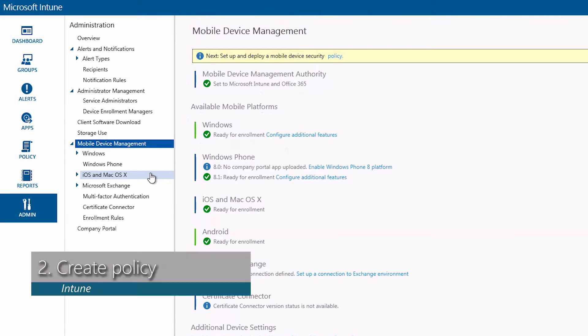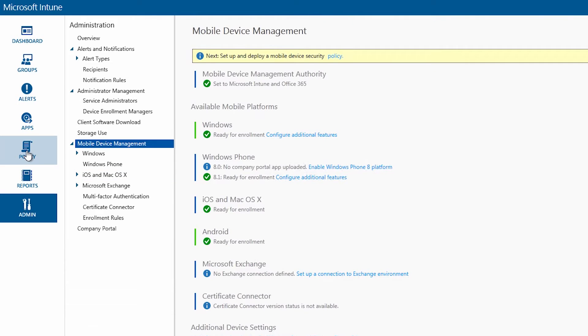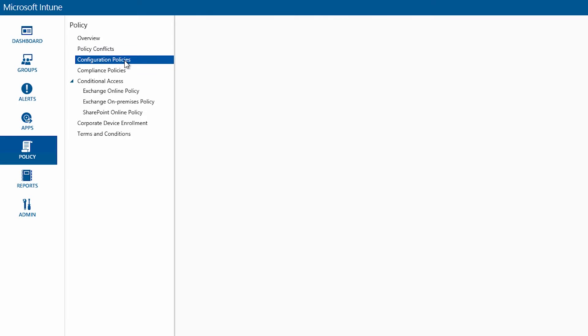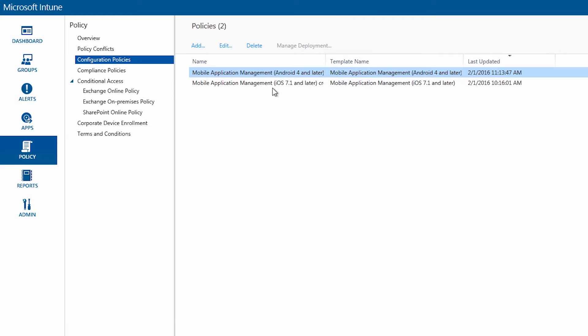So the next thing we want to do is configure a mobile application management policy. We can do that by going to policy over on the left. Go to configuration policies. You'll notice that I already have two here. I have one for Android and one for iOS.